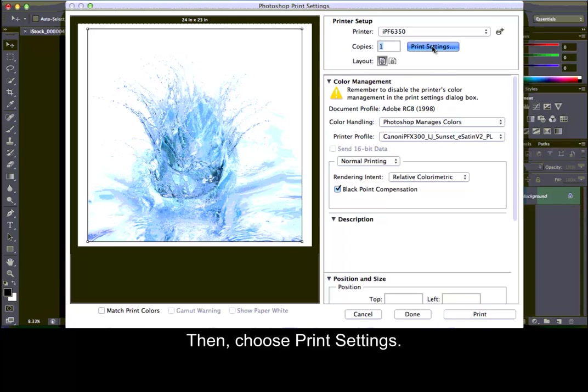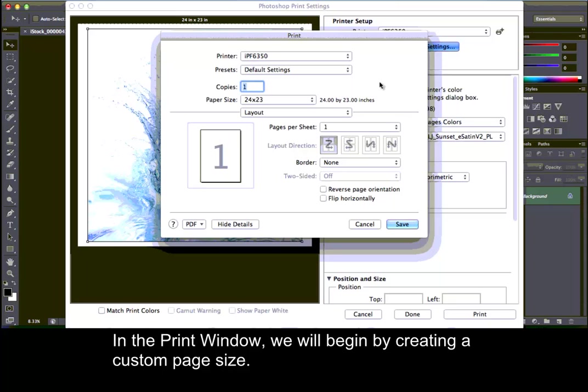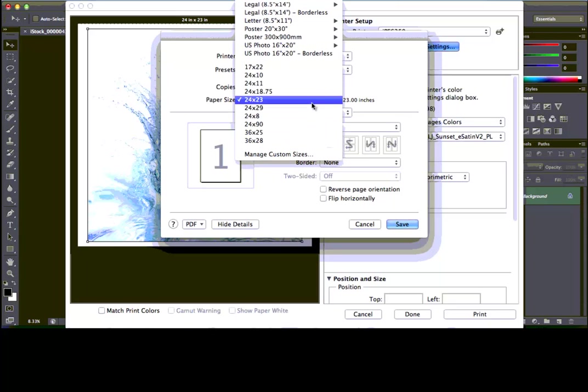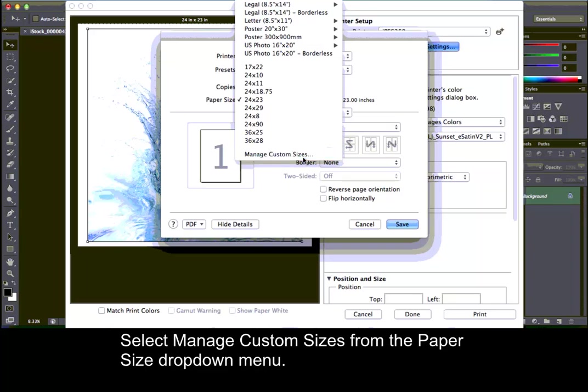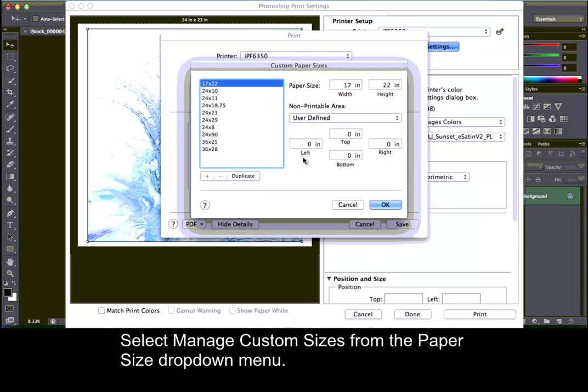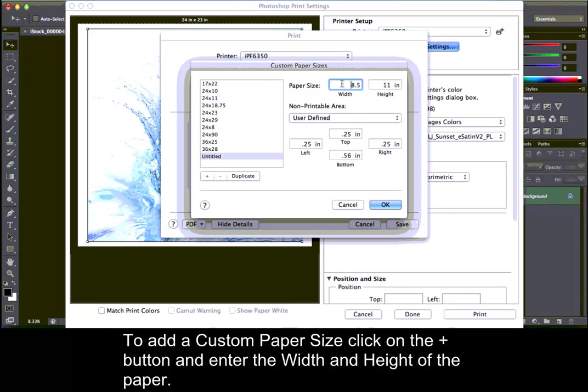Then, choose Print Settings. In the Print window, we will begin by creating a custom page size. Select Manage Custom Sizes from the Paper Size drop-down menu. To add a custom paper size, click on the Plus button and enter the width and height of the paper.